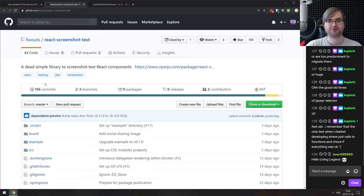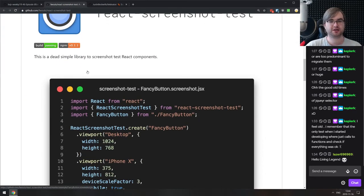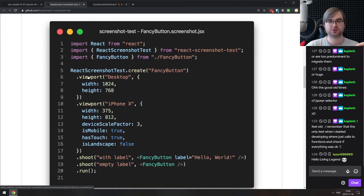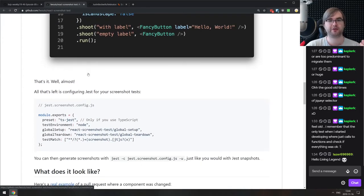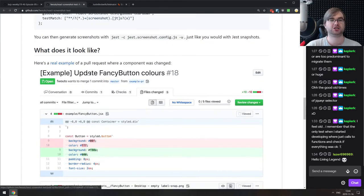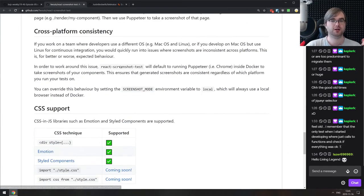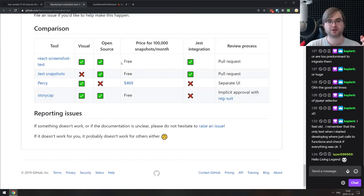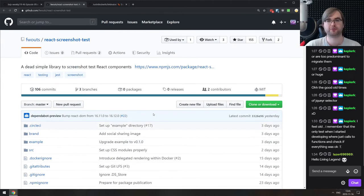Next is React Screenshot Test — a dead-simple library to screenshot-test React components. It makes screenshots from React components and then compares them to make sure they look exactly the same. If they don't, it throws an error. If you're working with components and want to do visual testing, do check it out.